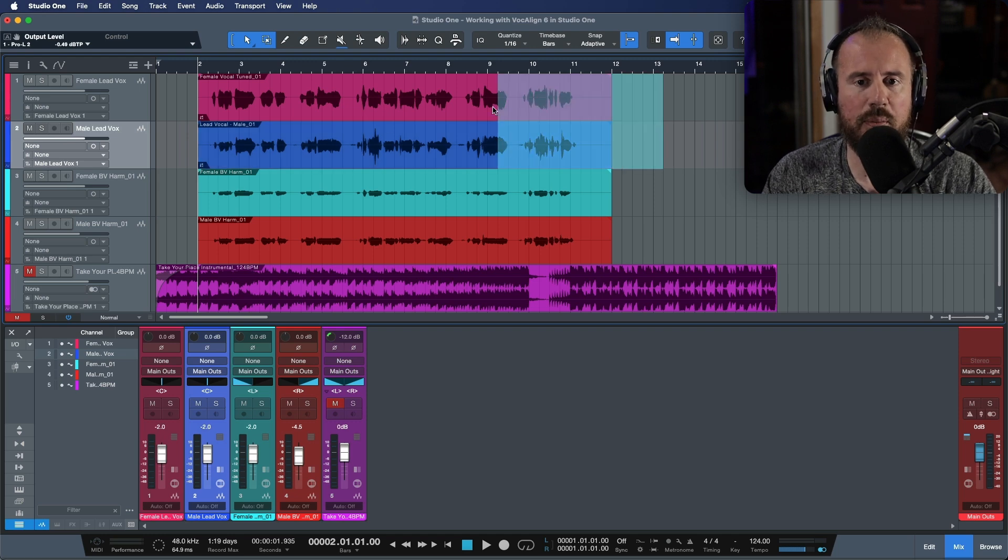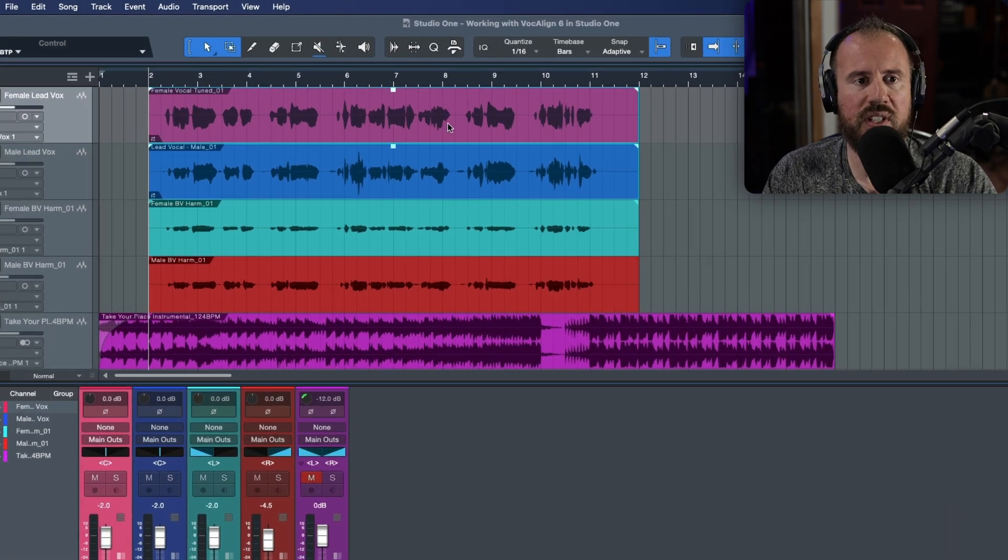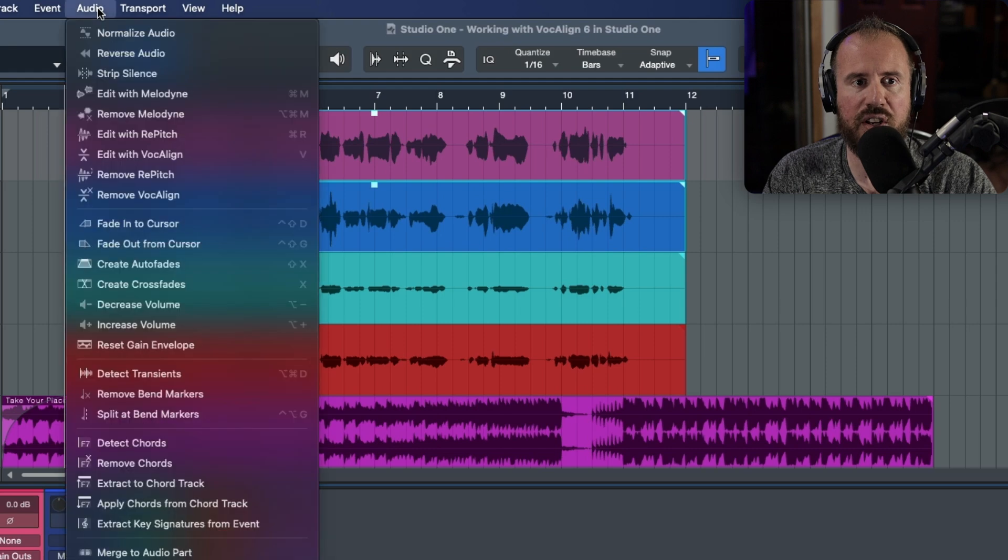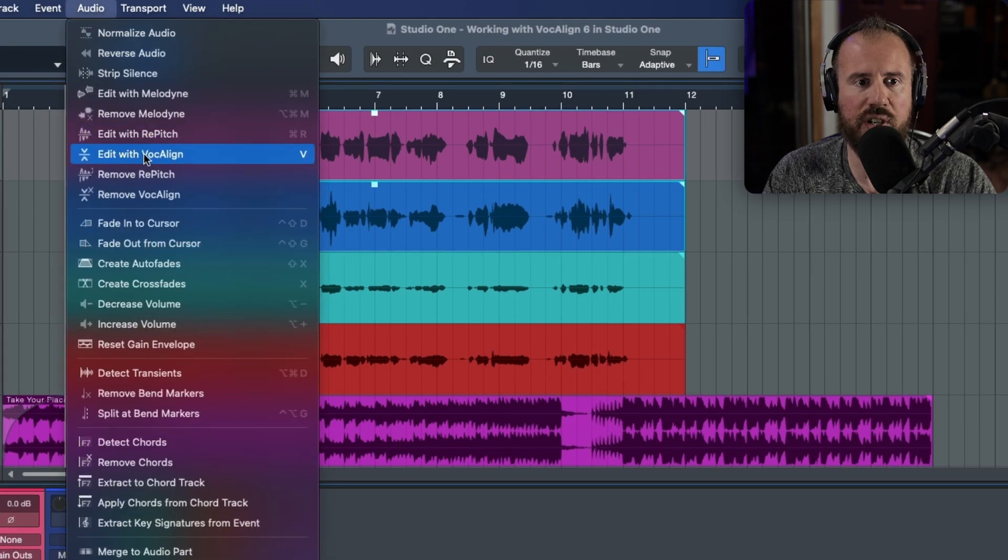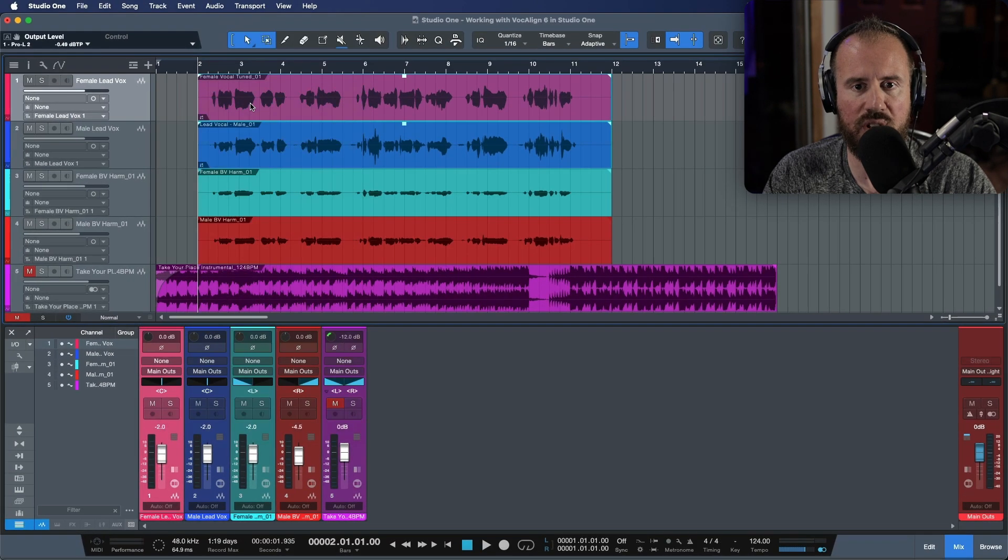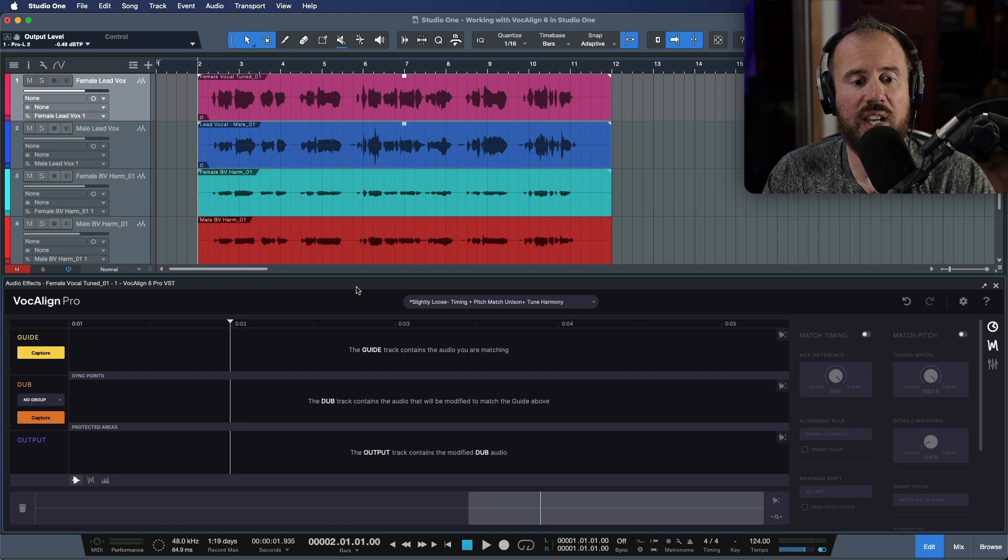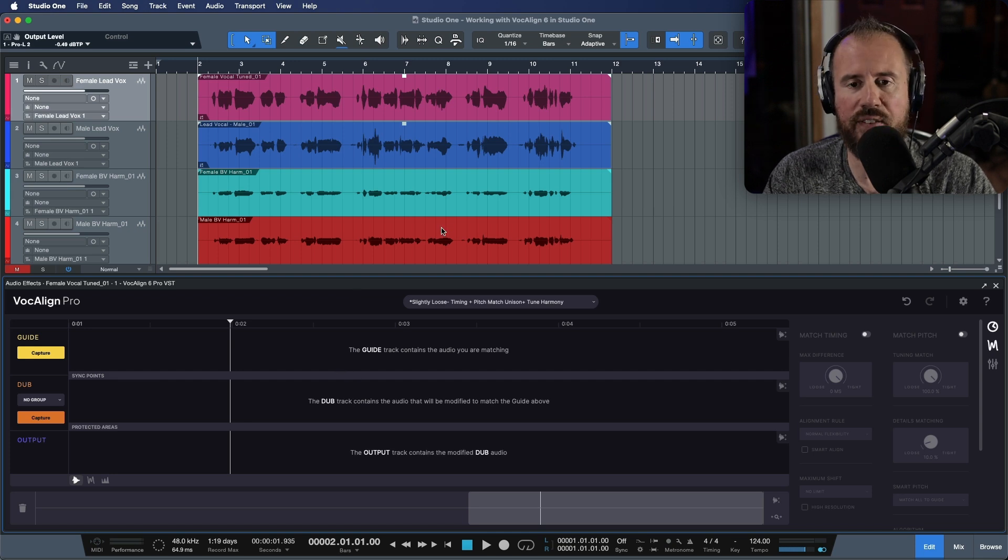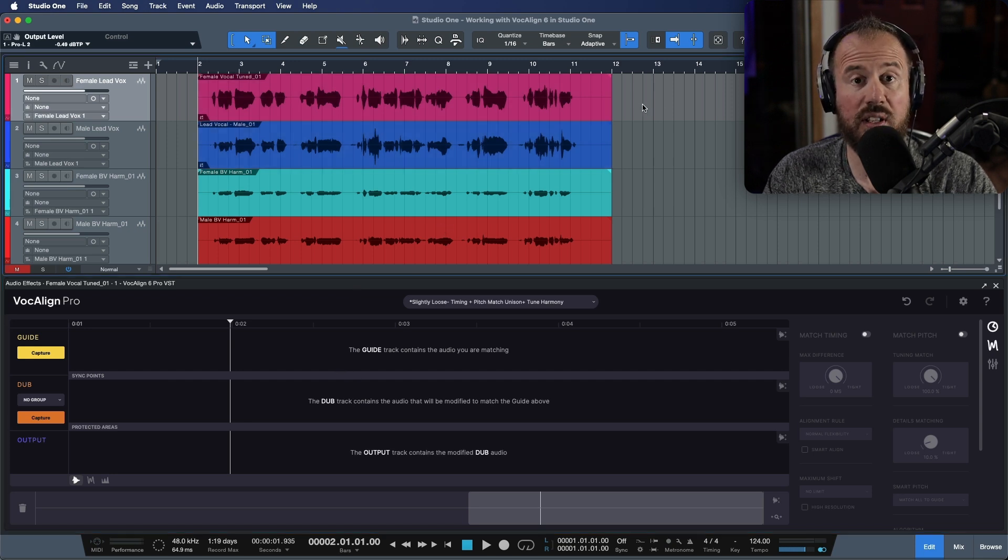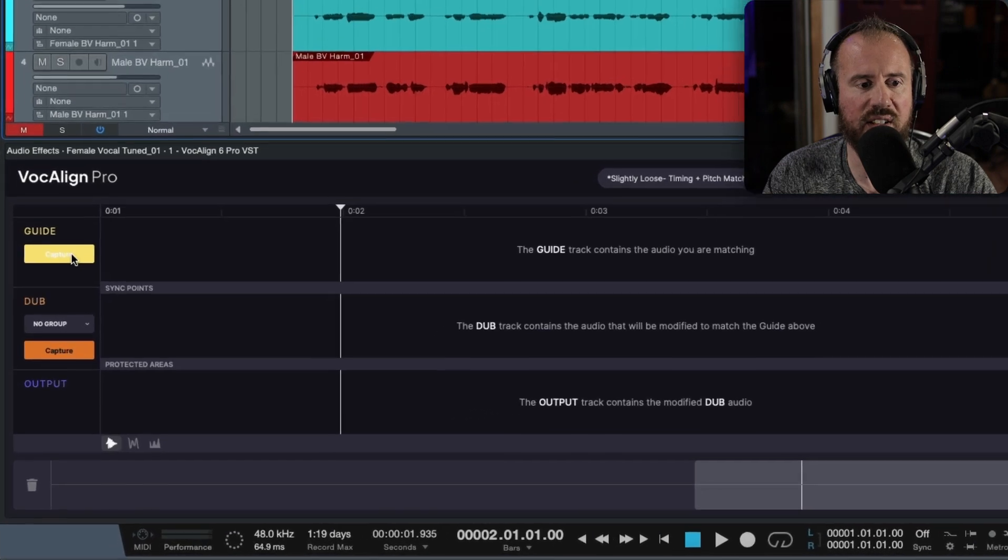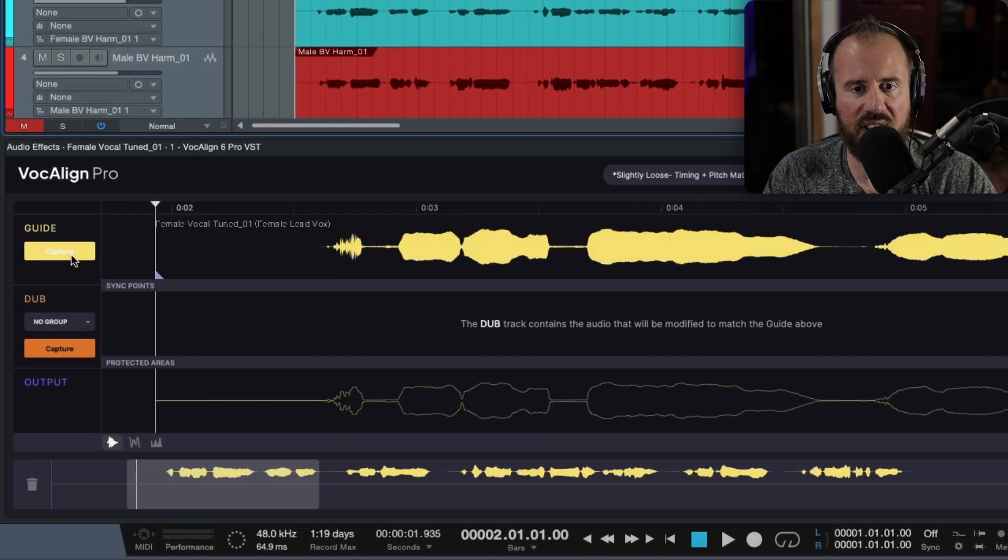So our first step is I'm going to select both of these events. Let's head over to the audio menu and in the dropdown section over here, we will choose edit with VocAlign. So you can see over here, we have a brand new updated GUI for VocAlign 6.